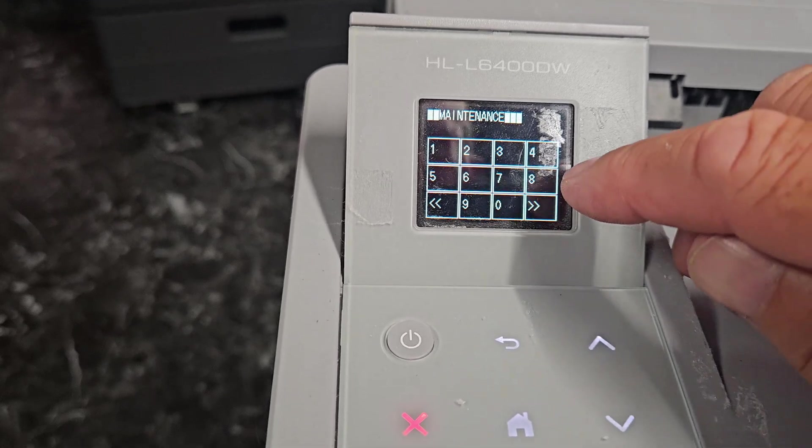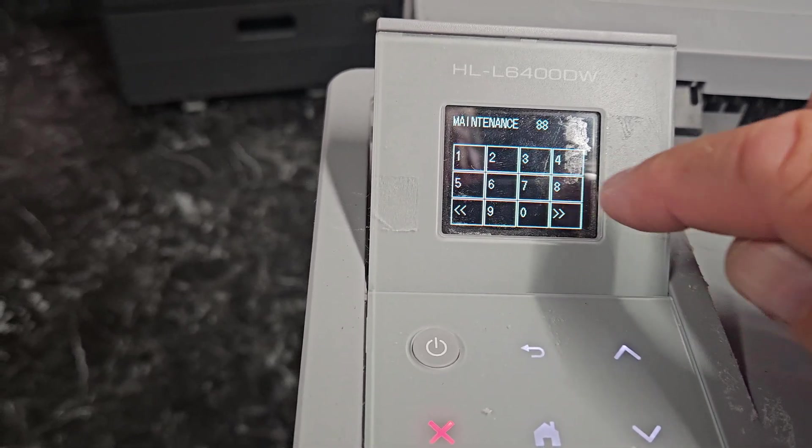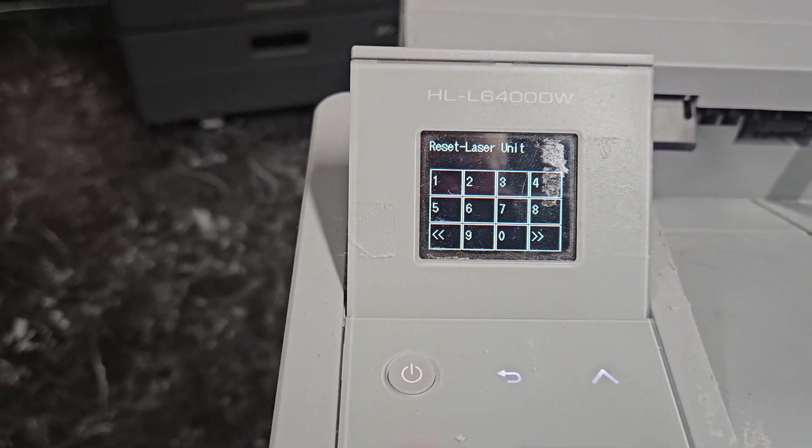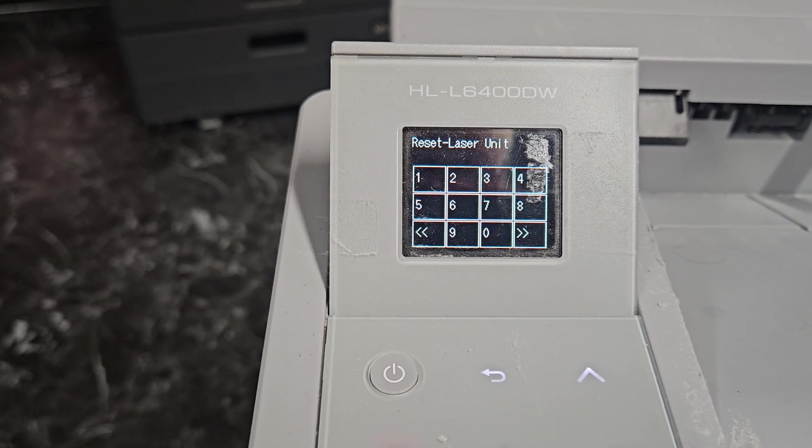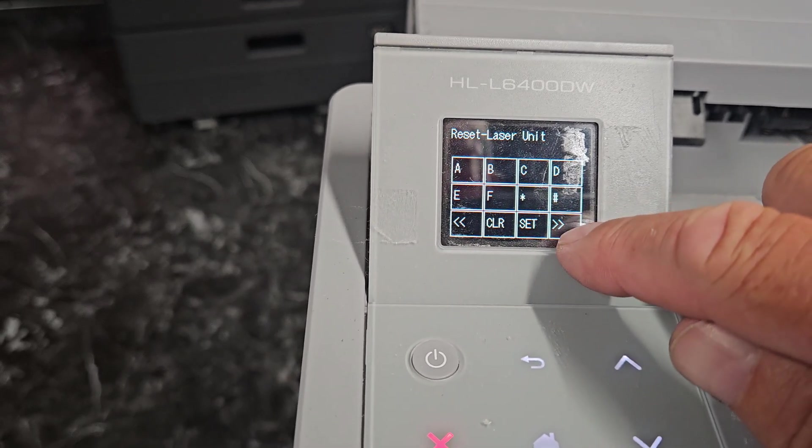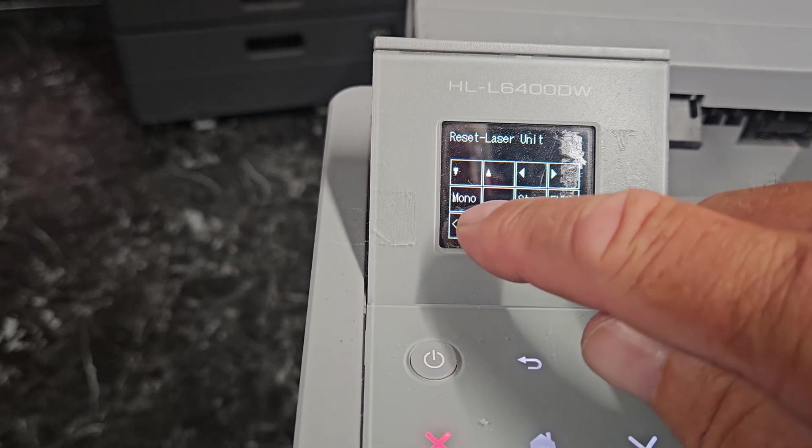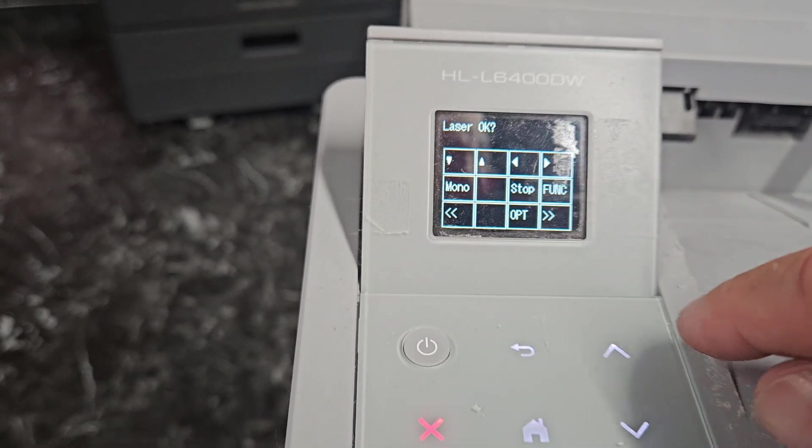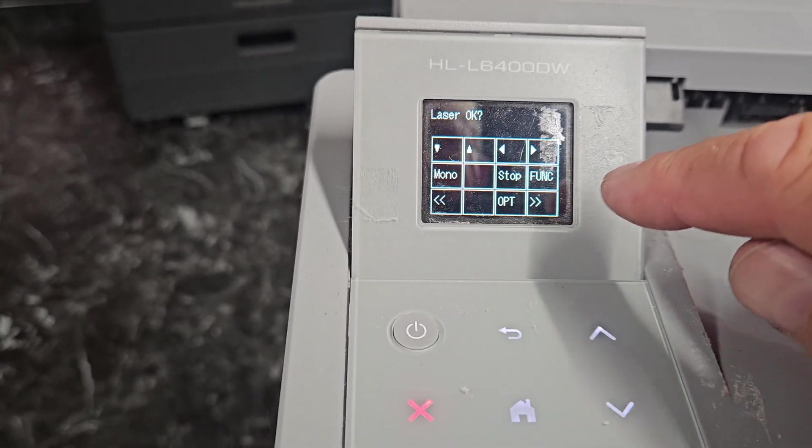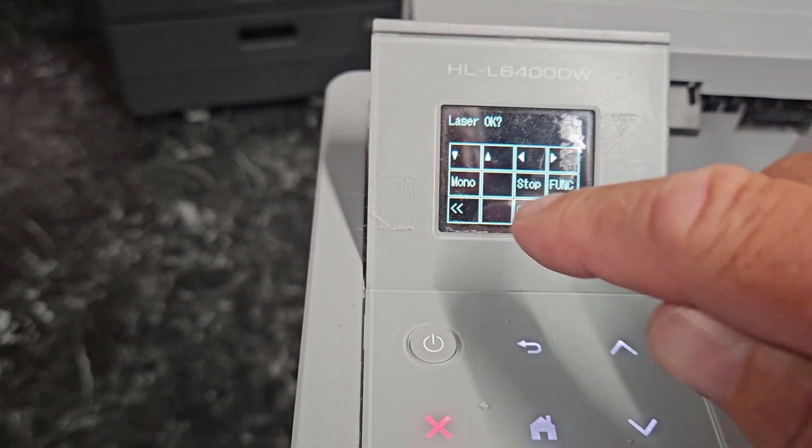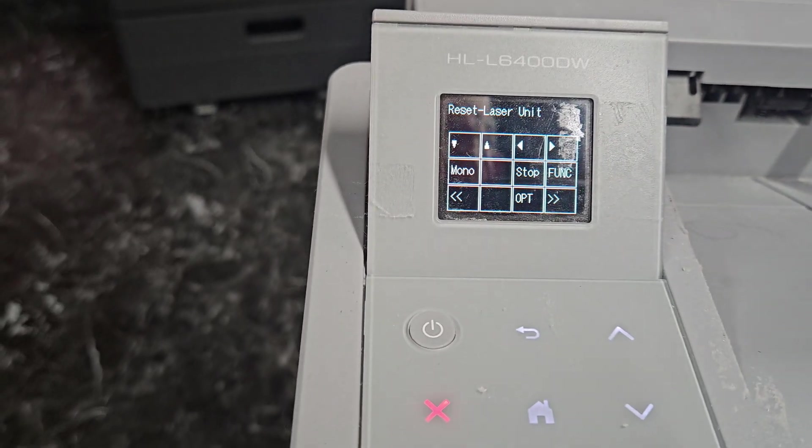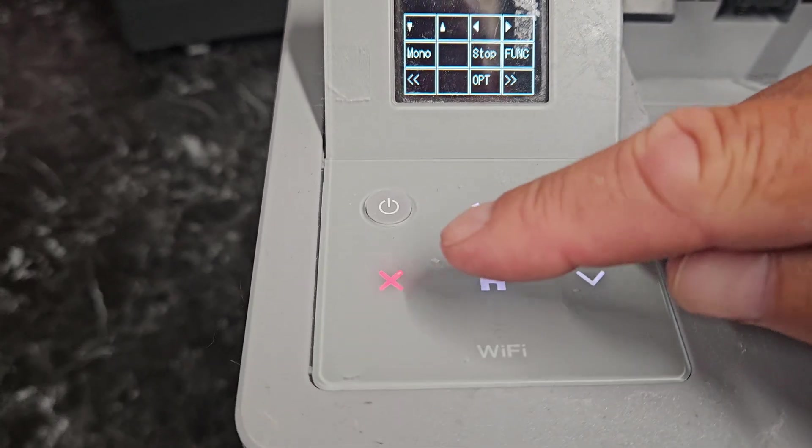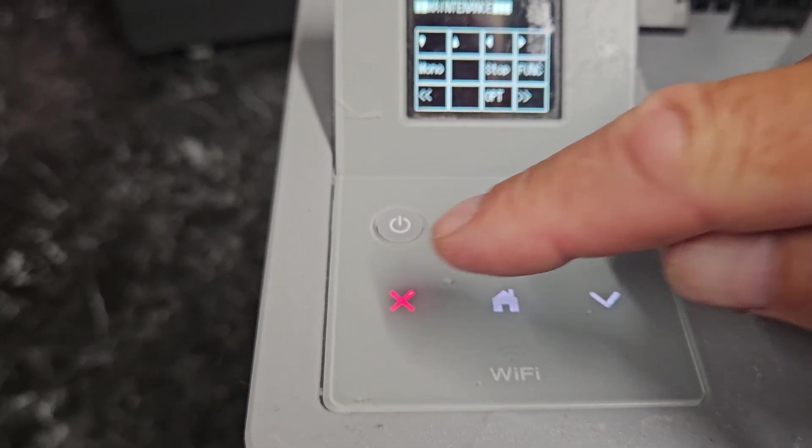Then we're going to hit 88, and then it's going to say reset laser unit. So we'll come over this way and we're going to hit mono, and then once we do that we're going to hit it again, and then that will reset it. Then we're going to hit this red X.